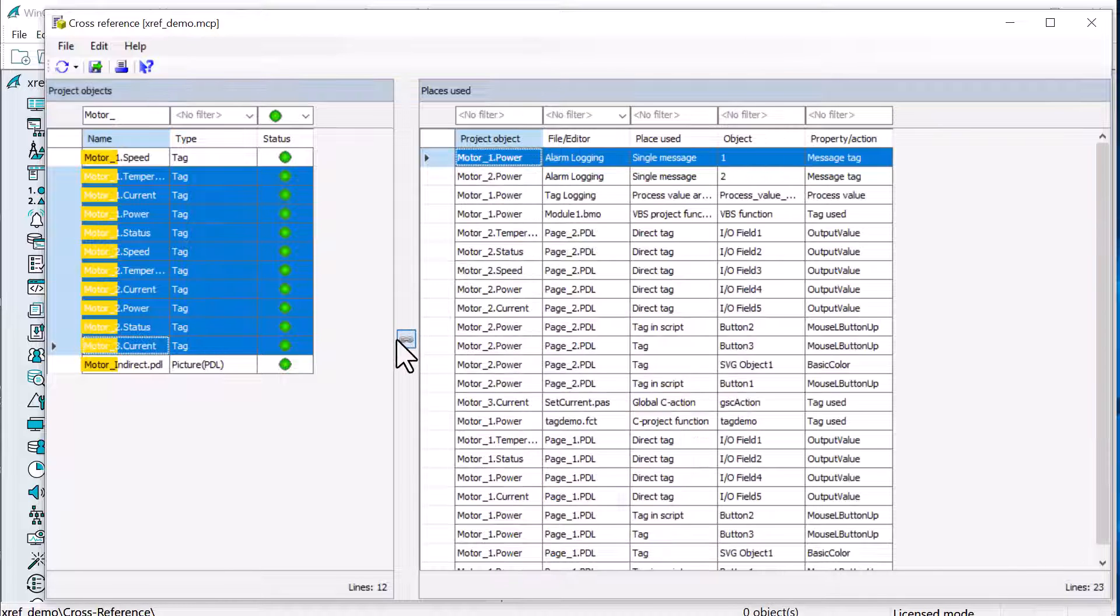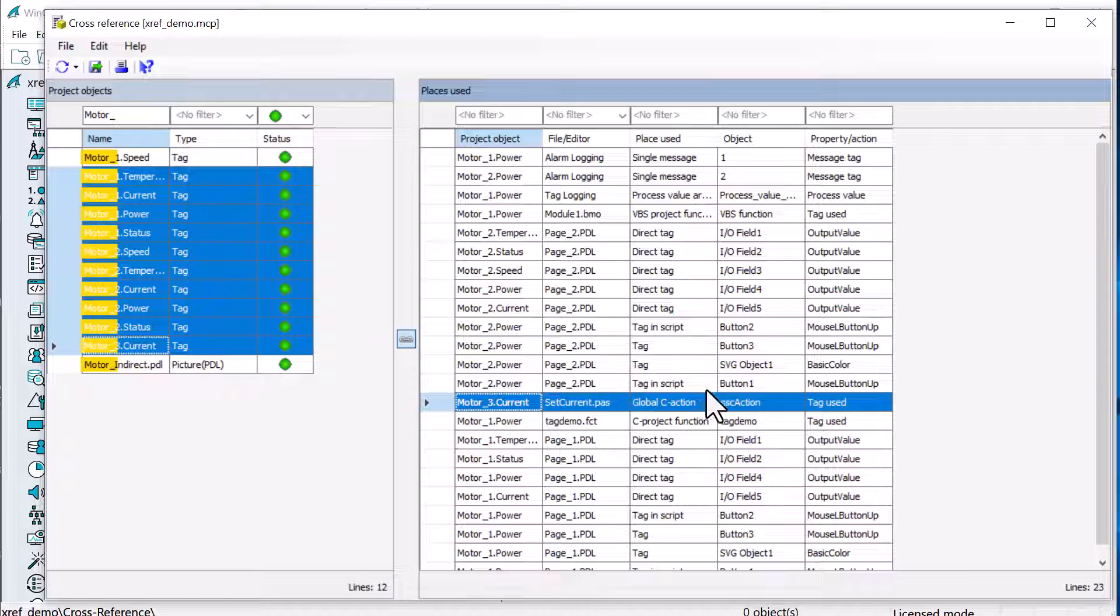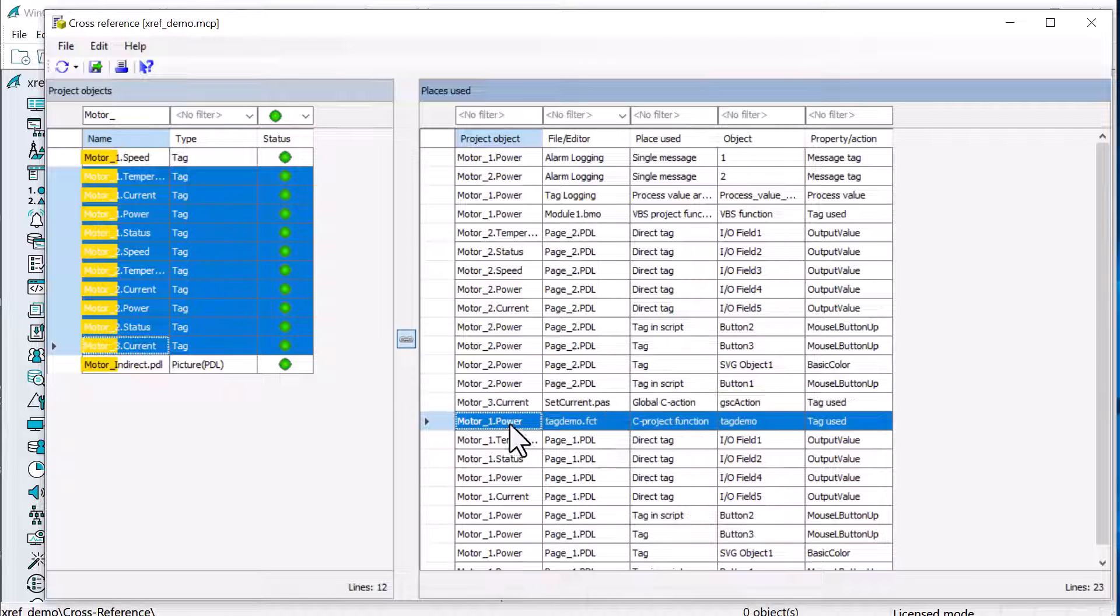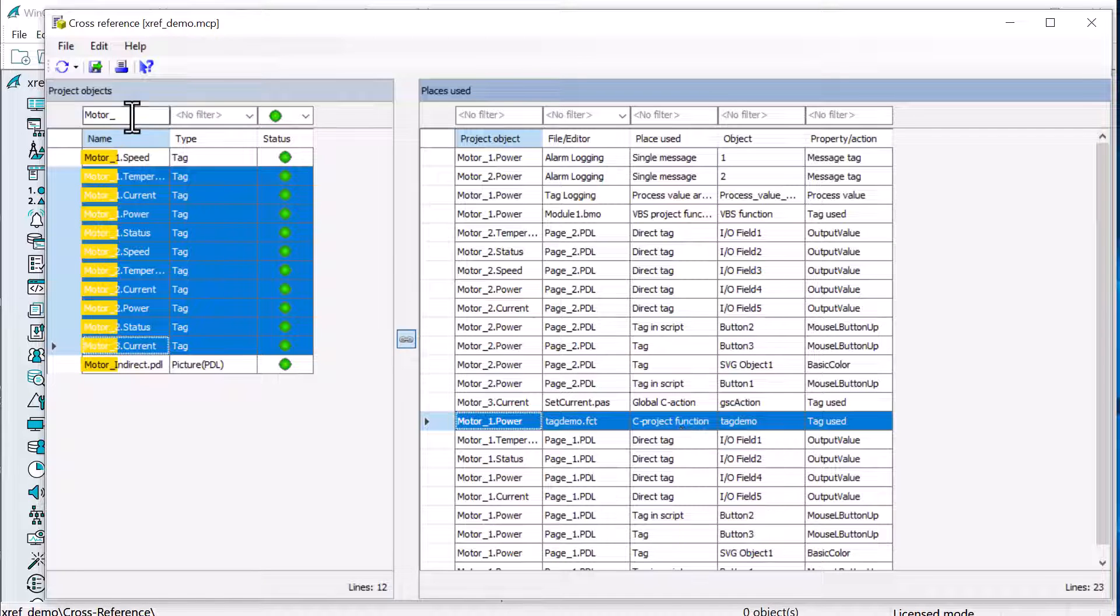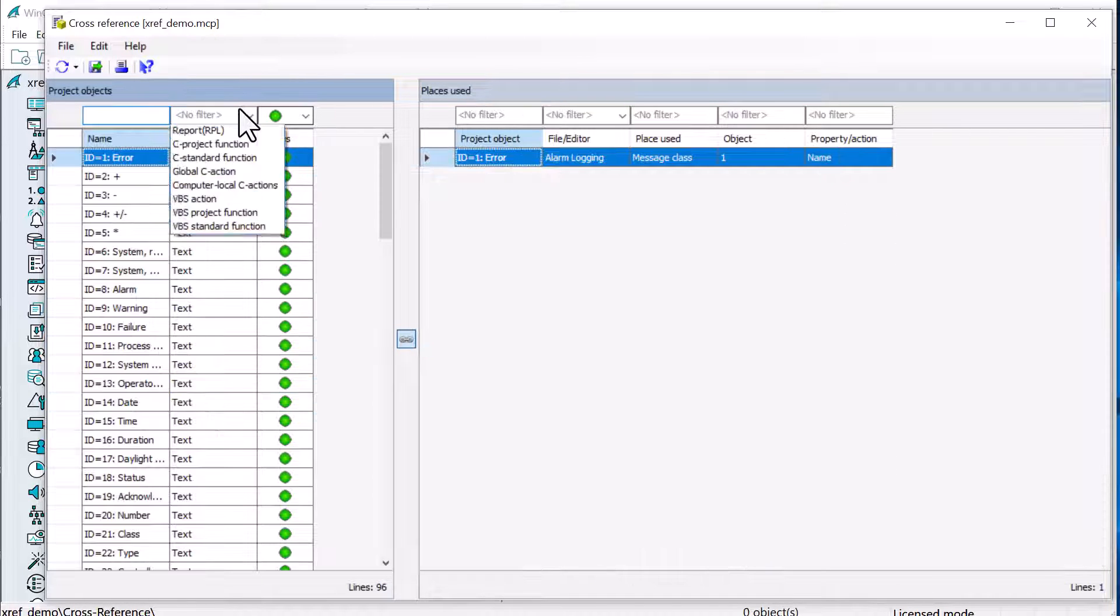And I can search for all my Motor1 tags and highlight the ones that are used. Hit our link button. And so you see it does find our Motor3 current in our project action. It also finds our Motor1 Power in our C project function.